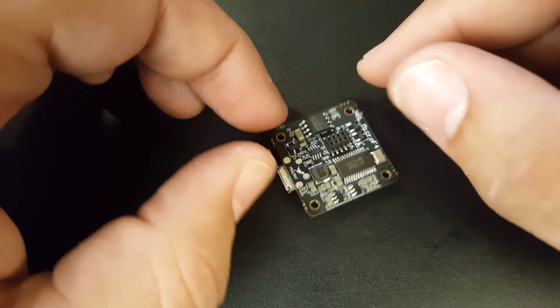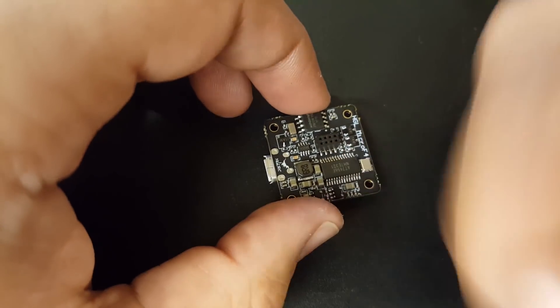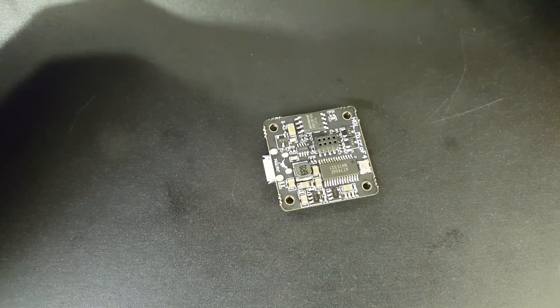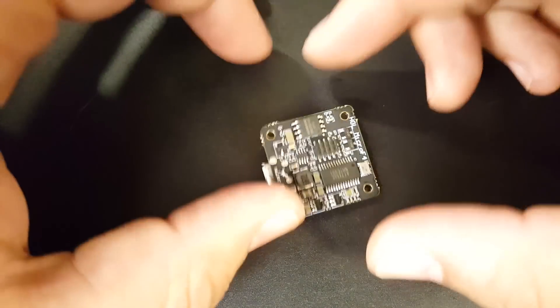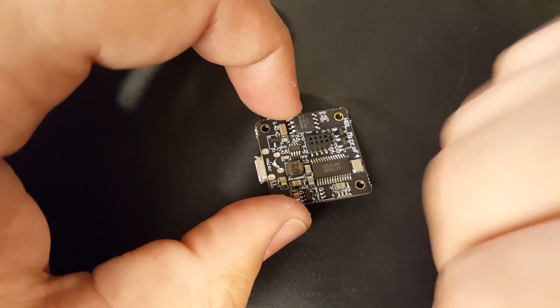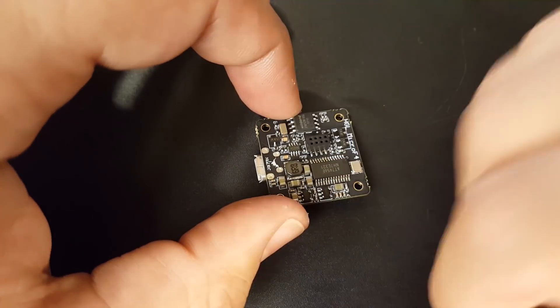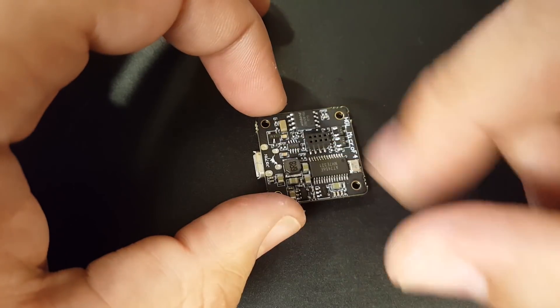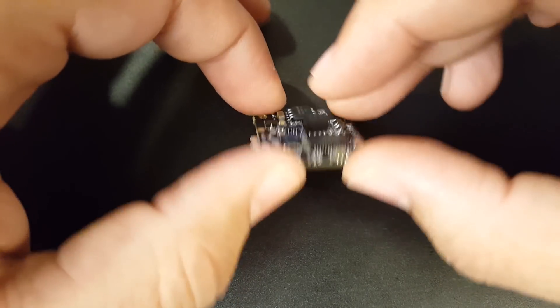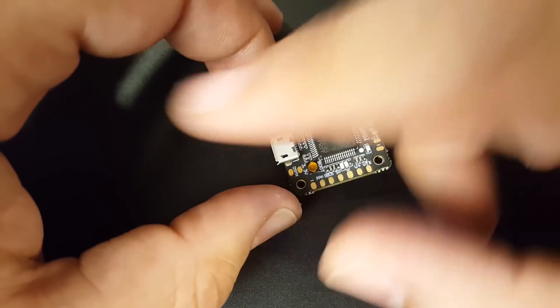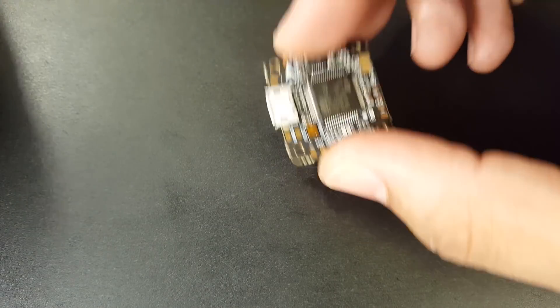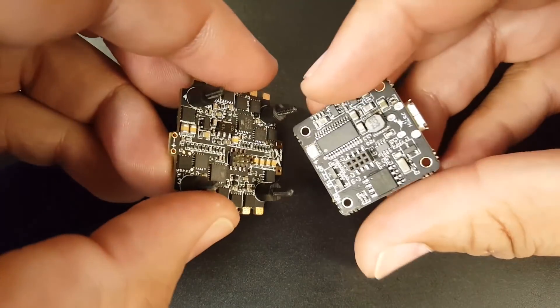If we flip it over, check this out. We have Betaflight OSD. That's just awesome. We do have Betaflight OSD and we do have a voltage regulator on board which is gonna be very good here for us. So we don't have to run any extra wires or put any kind of voltage regulator.